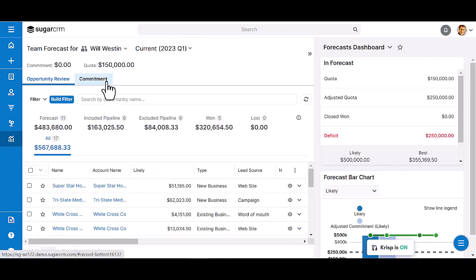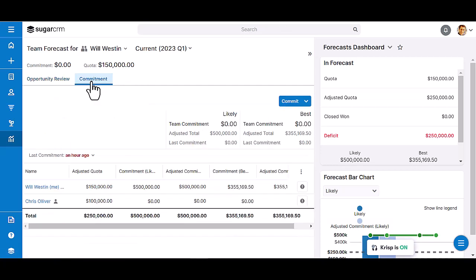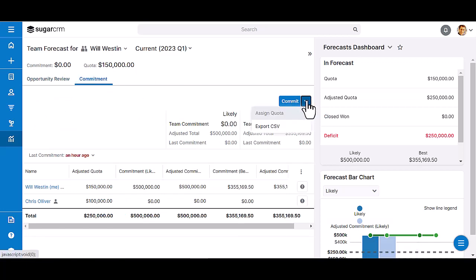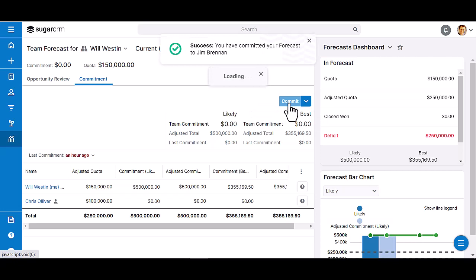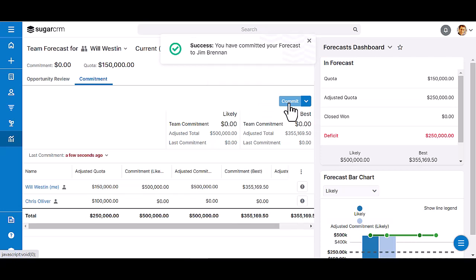He can save a draft of the worksheet that will just save his changes but not send the information anywhere else yet. He can export the worksheet as a CSV file, or commit the values to his manager by clicking the commit button.